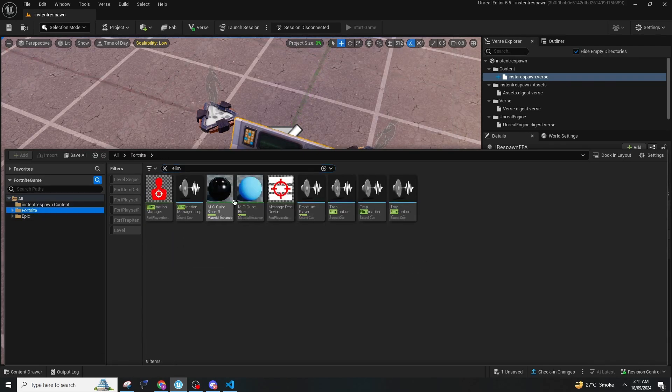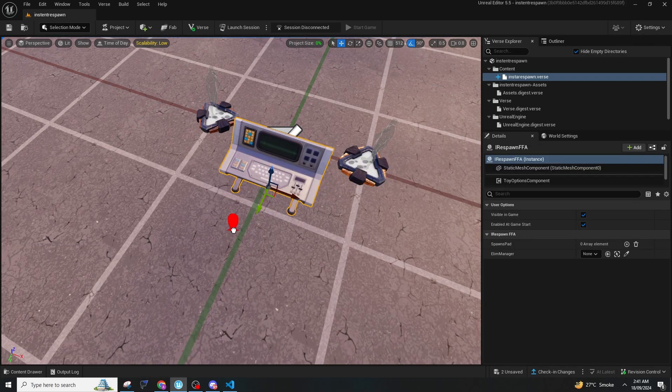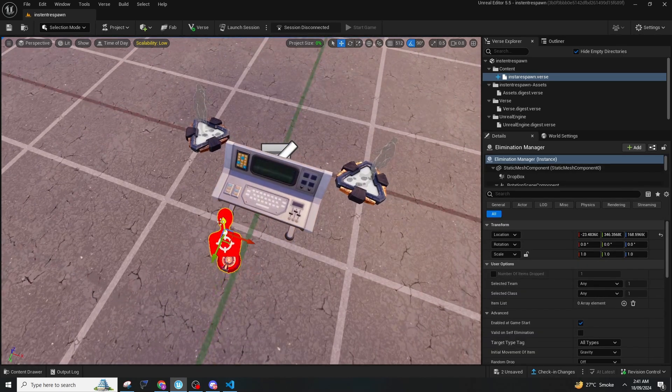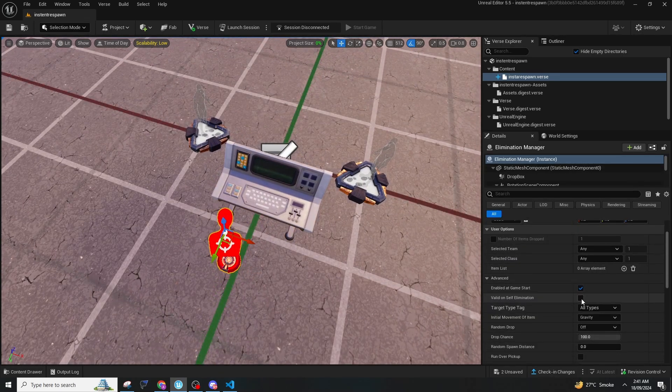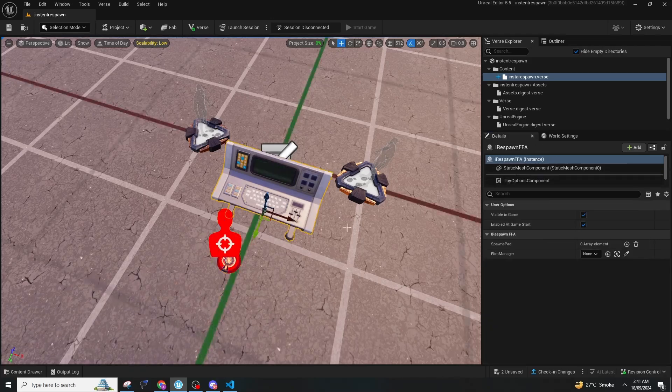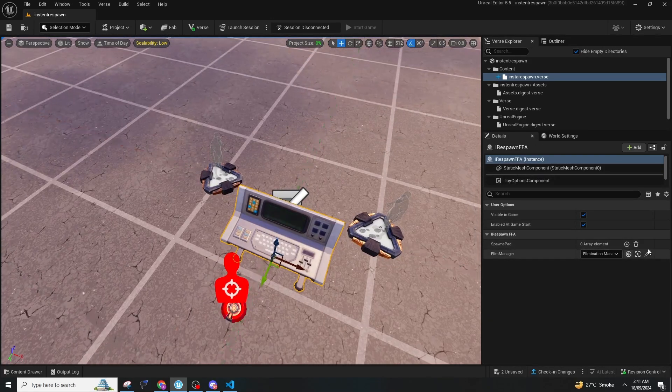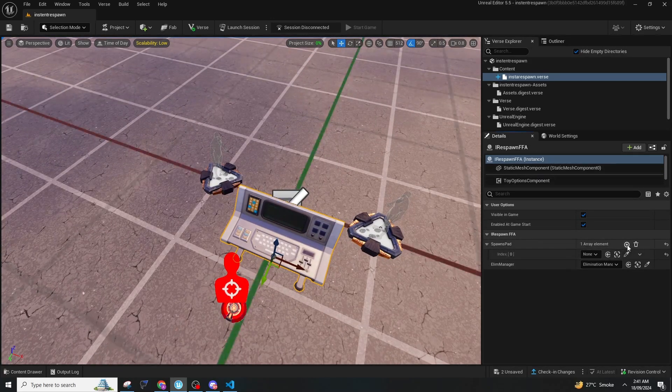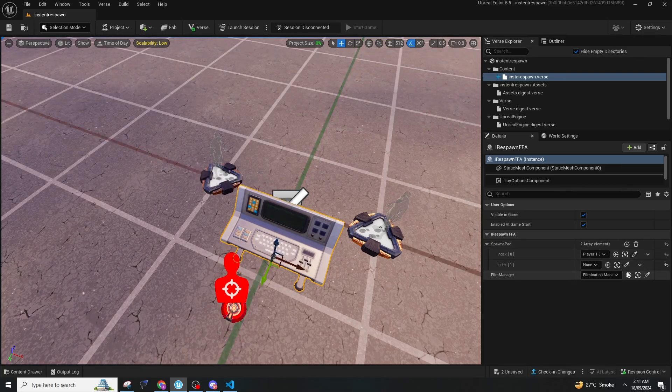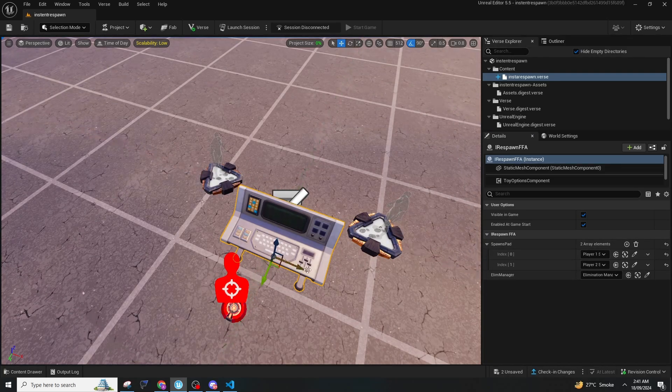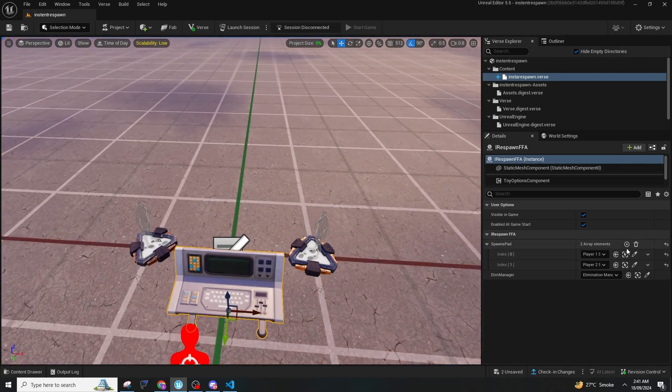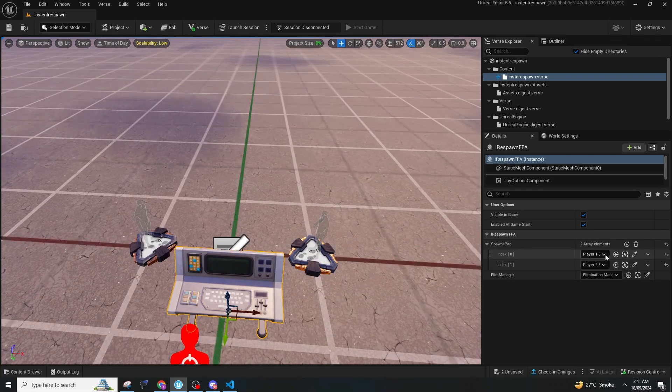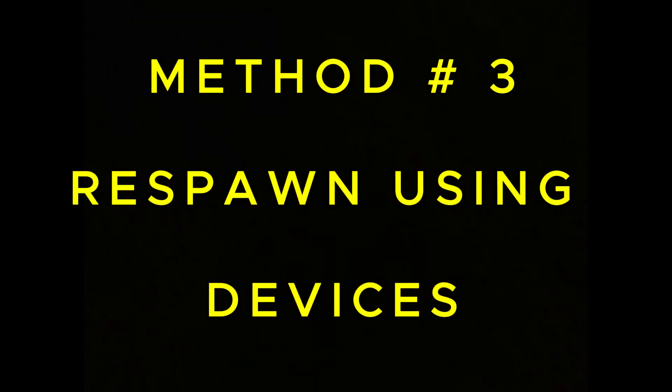You can find it in the Fortnite folder. Here you just have to enable 'valid on self elimination.' After doing that, connect it to the elimination manager. Then add the spawners—you should add as many spawners as you have. Keep pressing add and then add the spawner. That's it for this method.